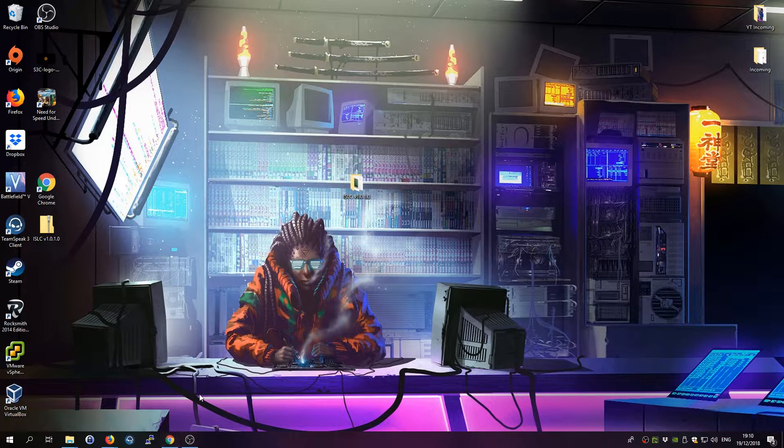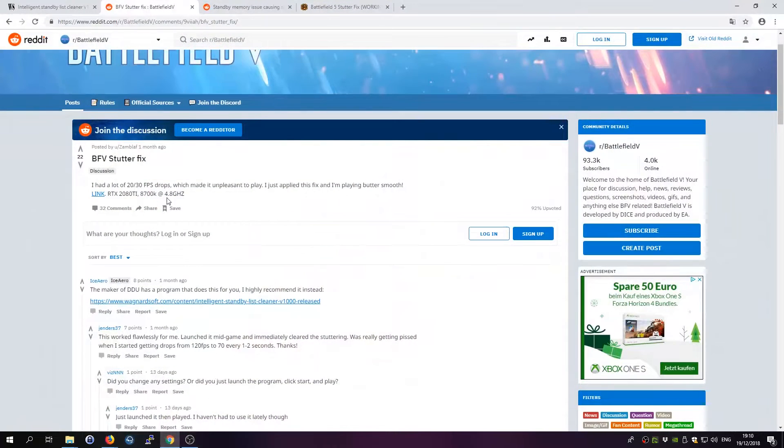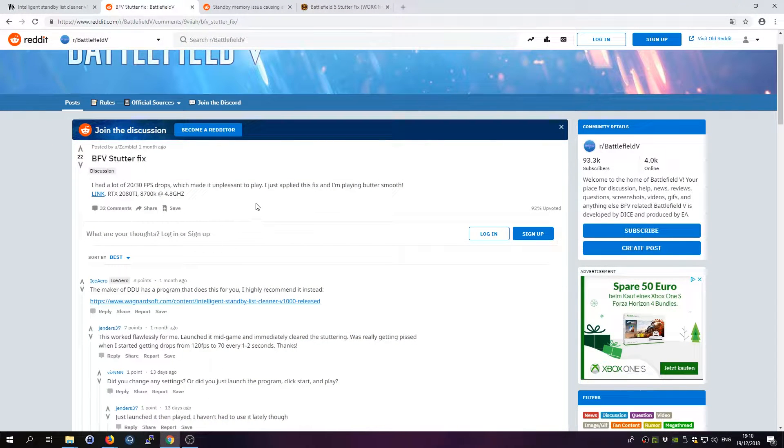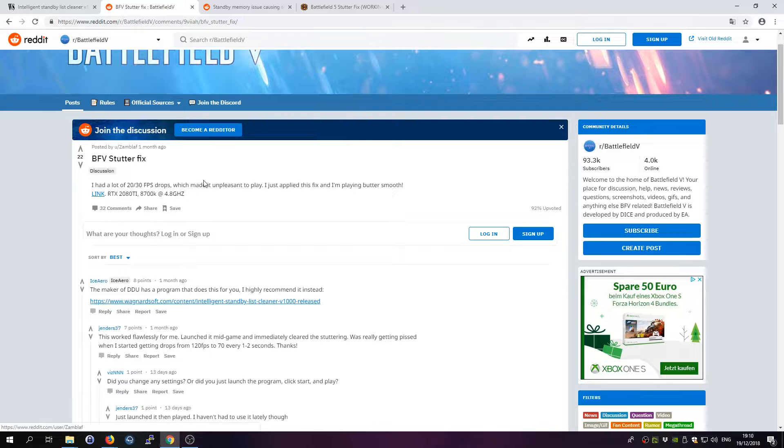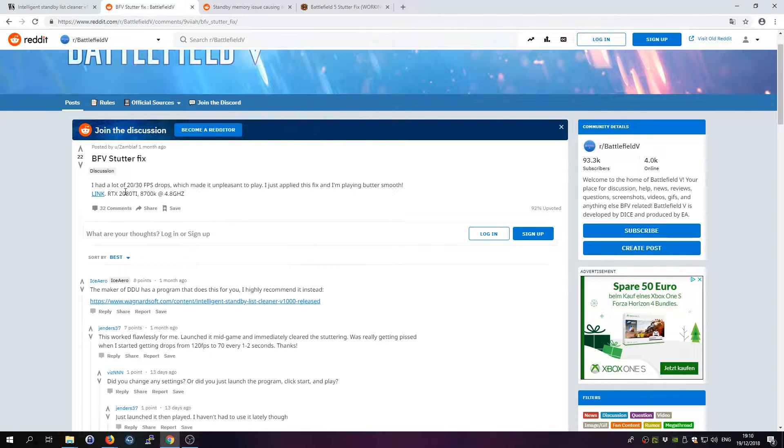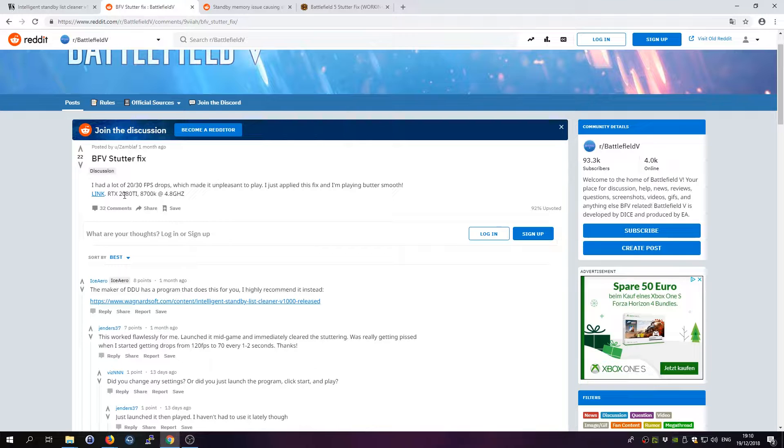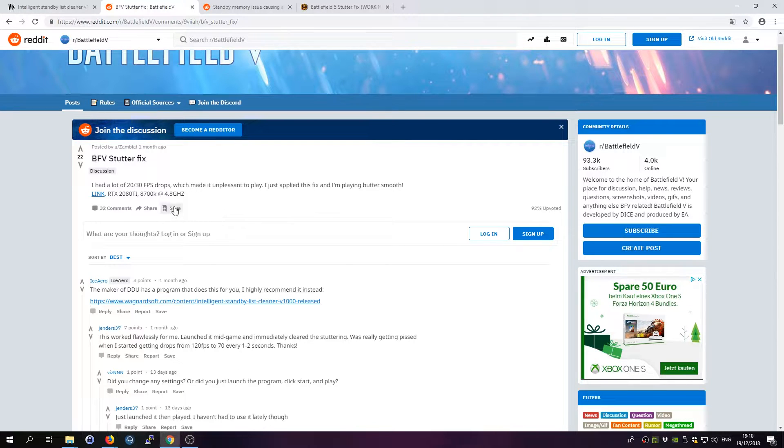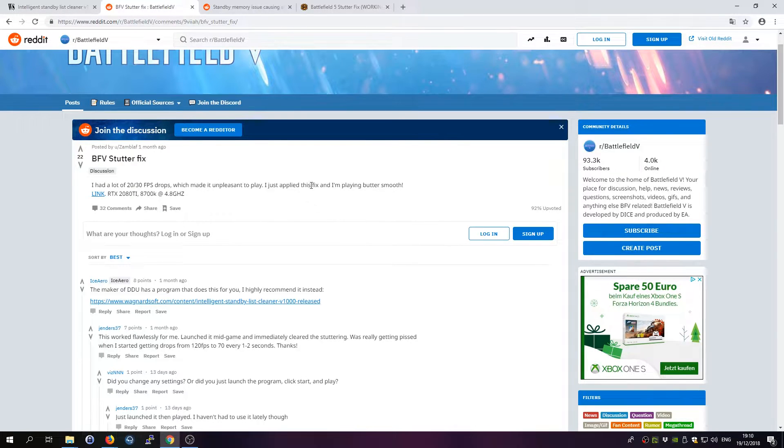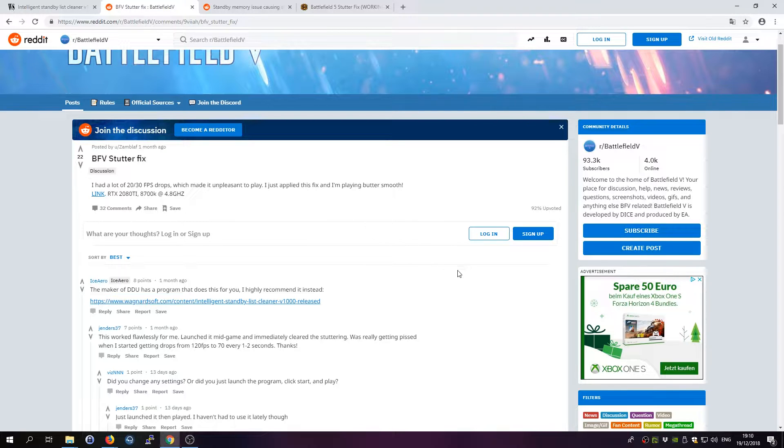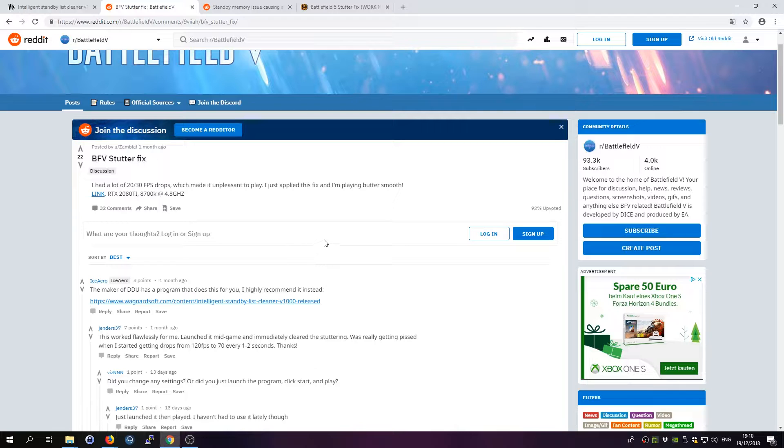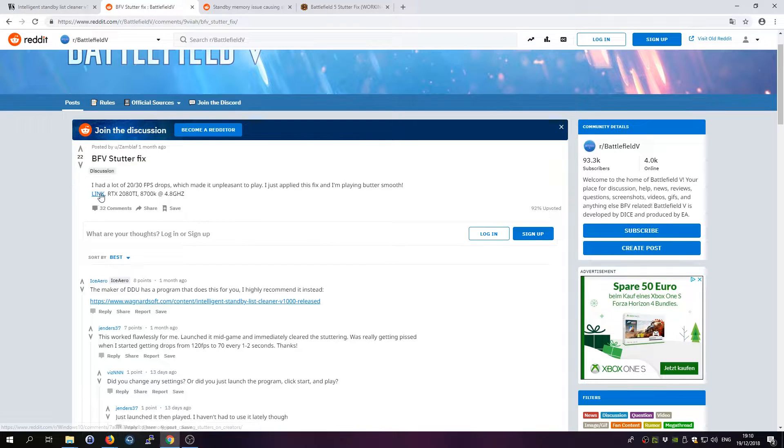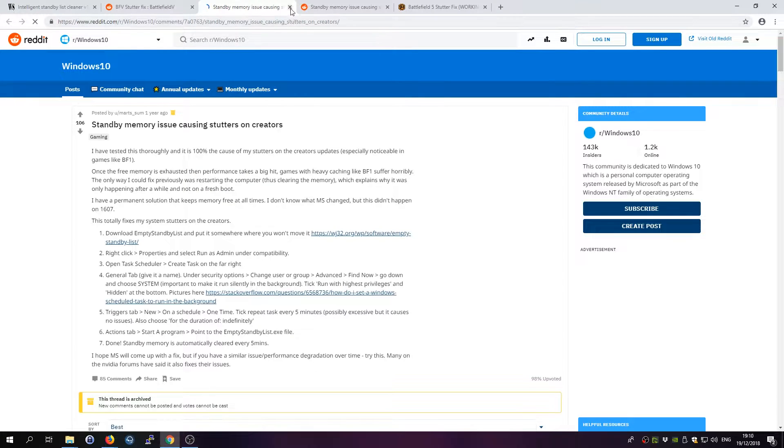I came across a Reddit post from the user Zamblav, and he says he has a 2080 Ti RTX graphics card and an 8700k processor, and he also has this issue. So I figured it cannot be my hardware because my hardware is much worse than his.